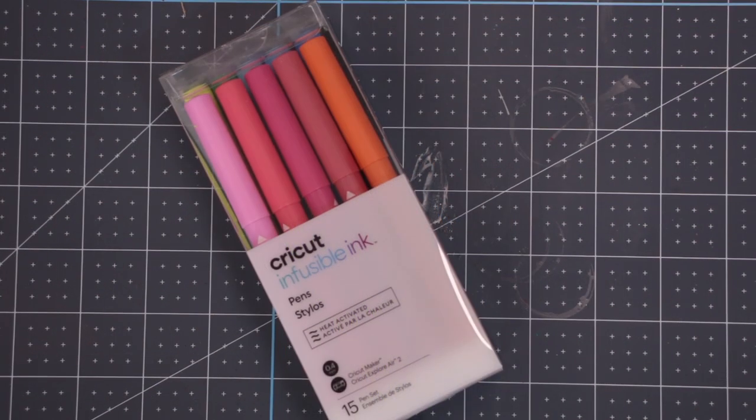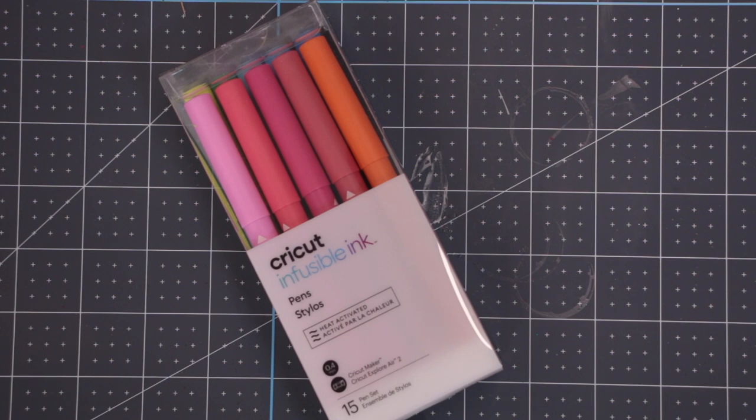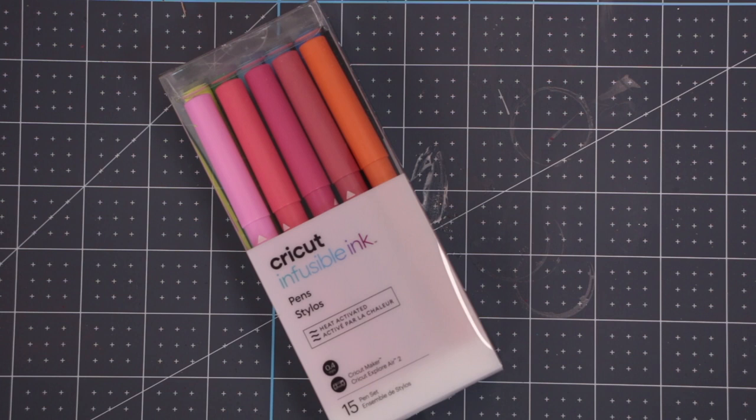We also have a pack of 15 infusible ink pens. This is a really beautiful pack. The colours are lovely. This pack has only actually been on the Cricut UK website for about a week. In fact, I think it's less than that. But it's a really lovely pack. Both these pen sets will fit in any of the Maker or Explore models.